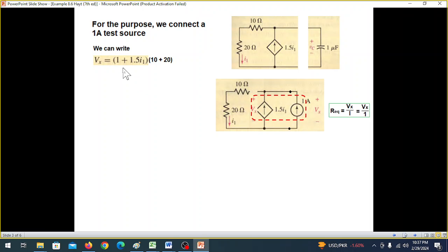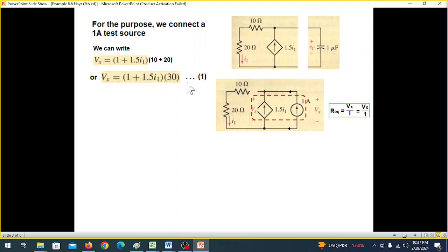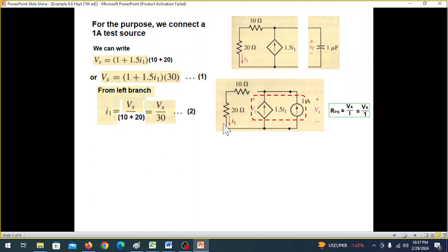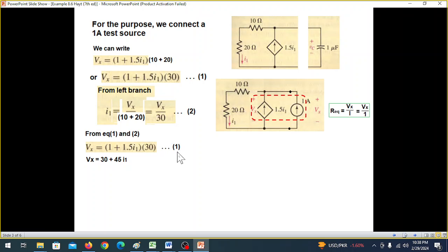The total current is 1 plus 1.5·I1 multiplied by the resistance, which is 10 plus 20. Simplifying the equation — adding 10 and 20 gives 30. Taking the current I1 and using equation number 1, we put it in to solve for Vx.